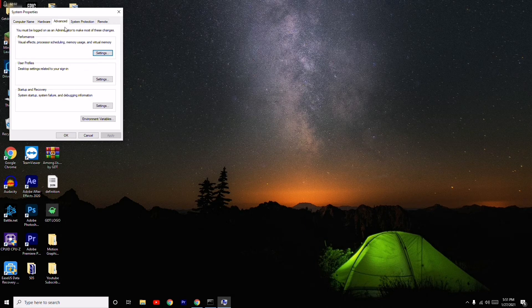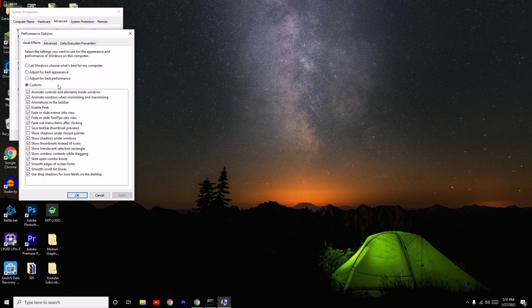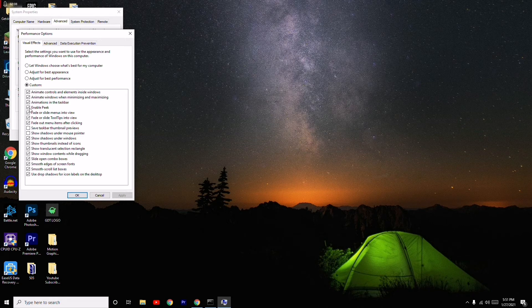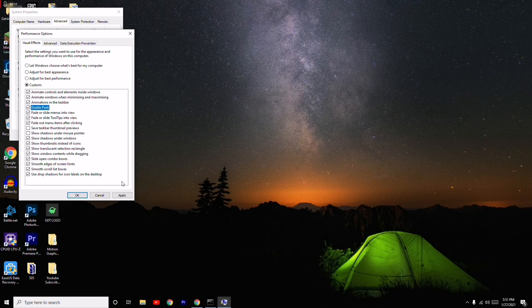From here you have to click on Advanced, go for Settings. And from here you have to make sure that you know this is ticked. You have to make sure it is ticked.